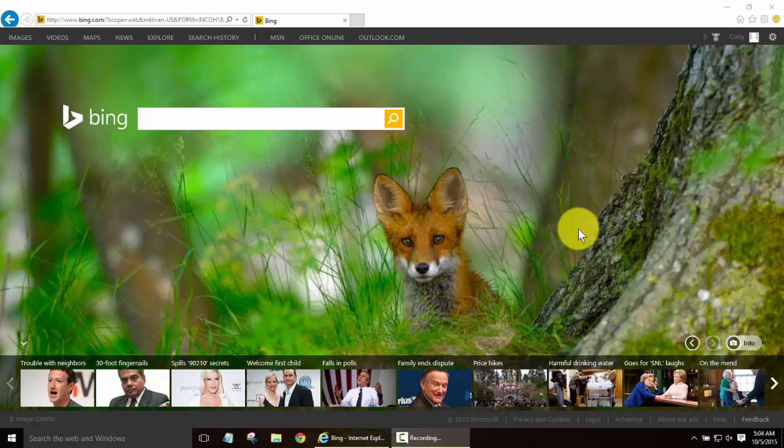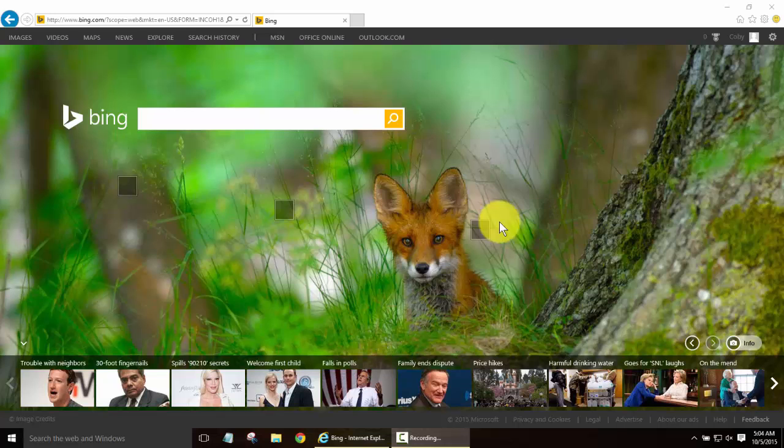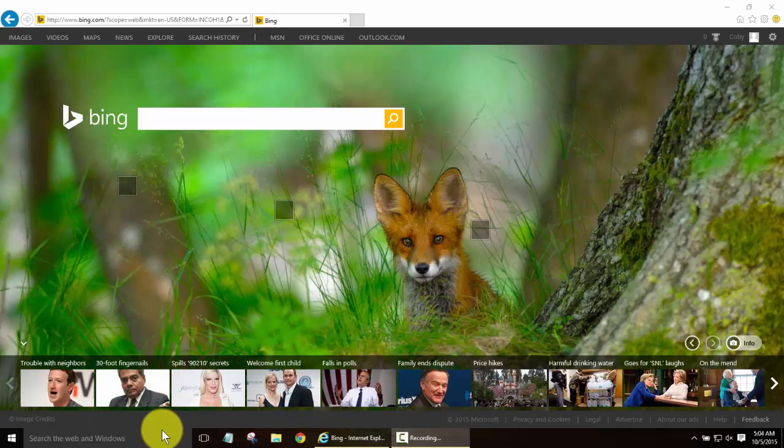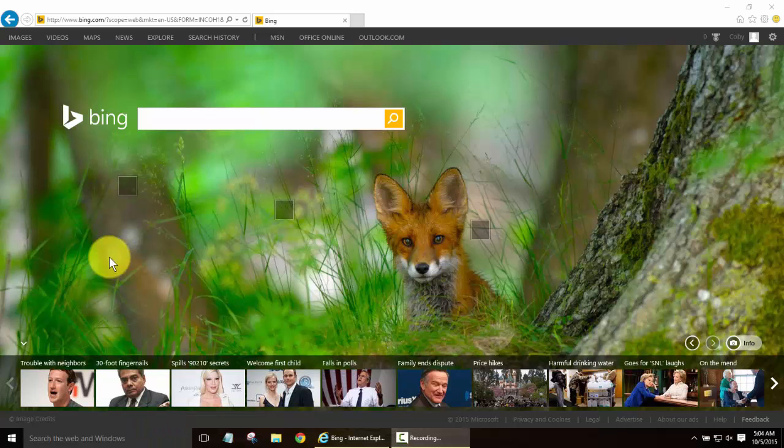Hey guys Jackson Savvy here. In this Windows 10 tutorial I'm going to show you how to set Internet Explorer 11 as your default browser.